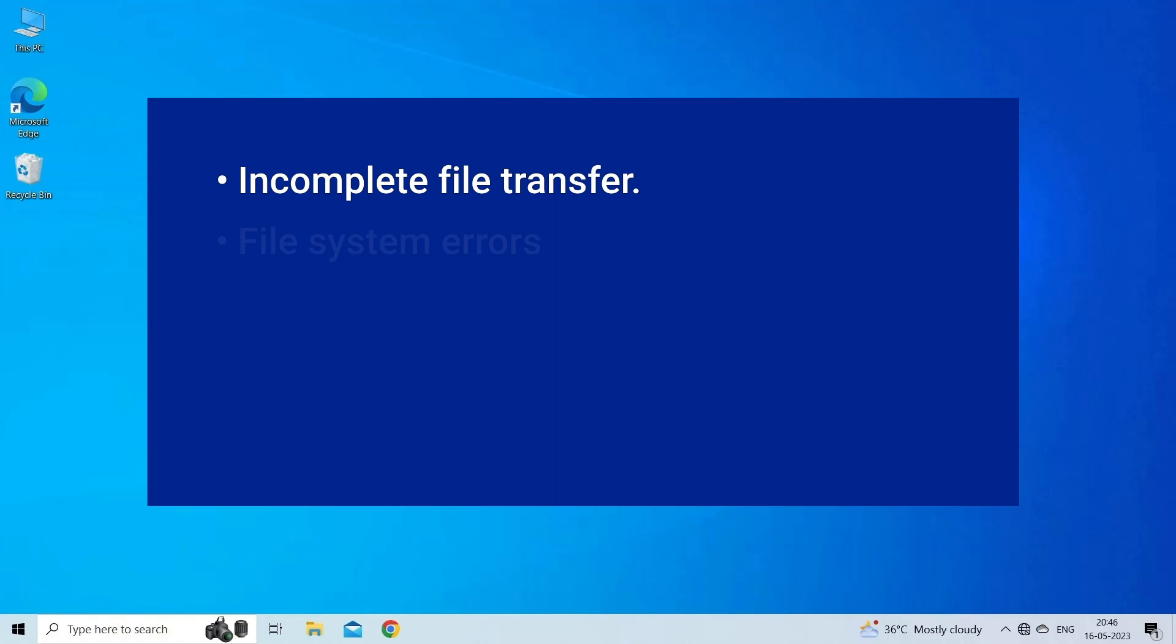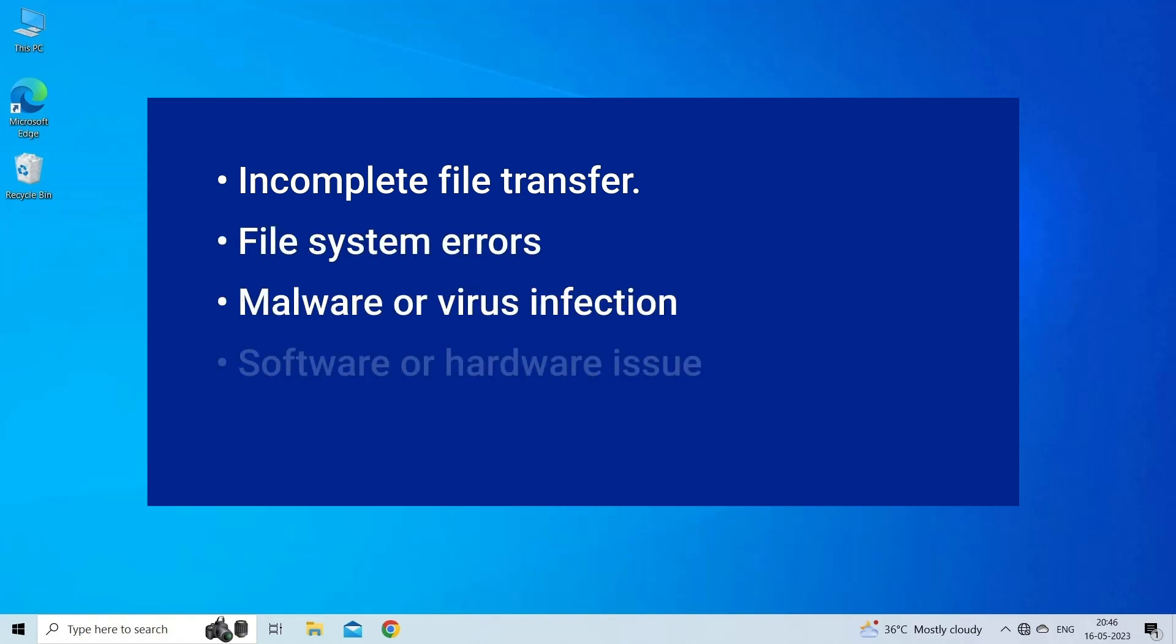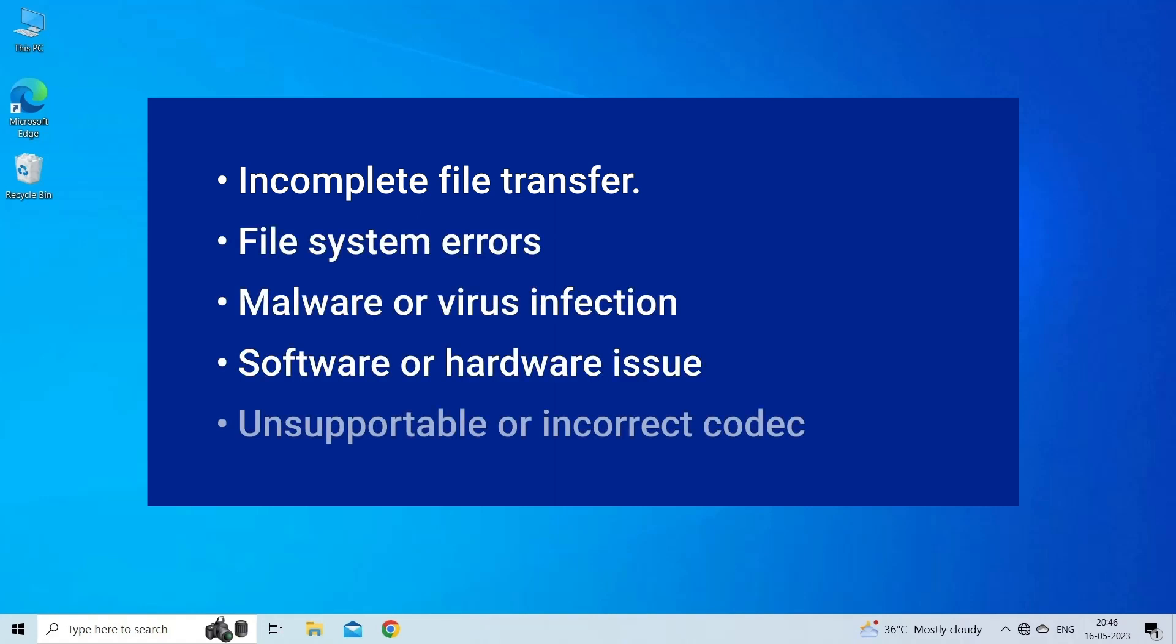Repair MP4 header corruption occurs due to incomplete file transfer, file system errors, malware or virus infection, software or hardware issues, and unsupportable or incorrect codec.